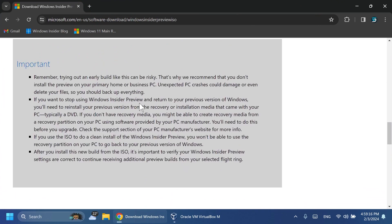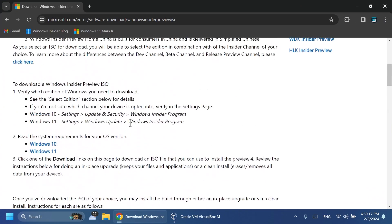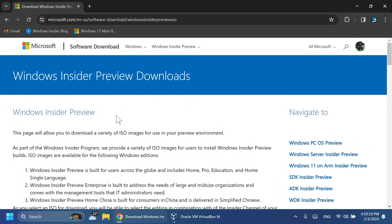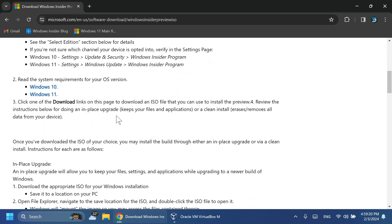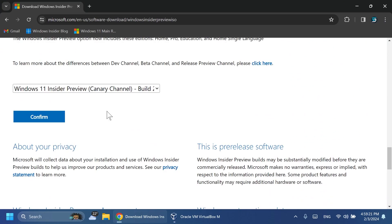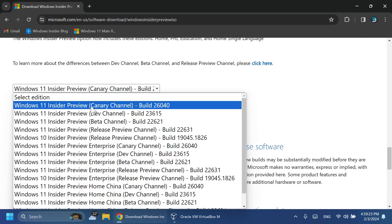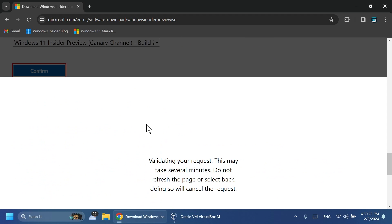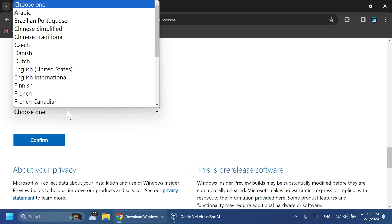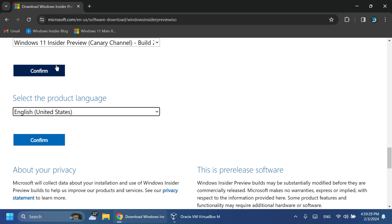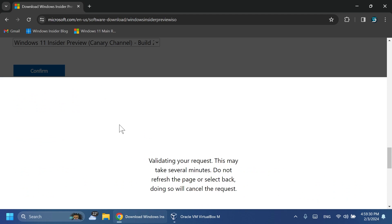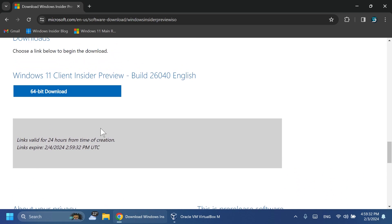First of all if you're interested in getting the ISO for this build just go into the official Microsoft website and you're going to have here the edition build 26040 selected. Click on confirm and you're going to have to select the product language and then click on confirm and the ISO should be offered to you.